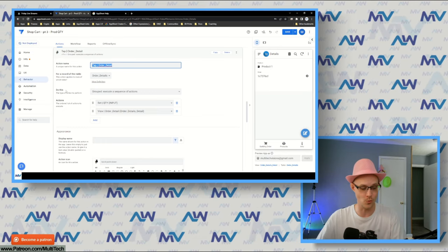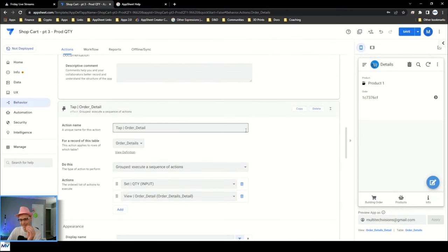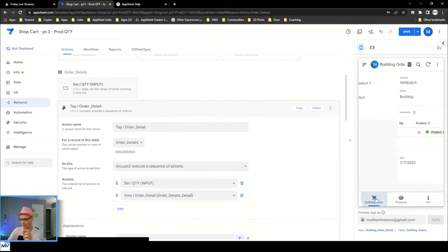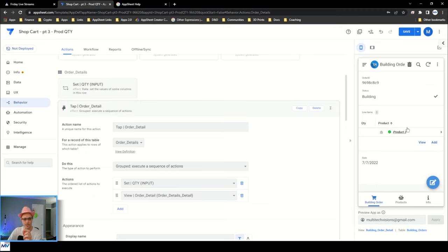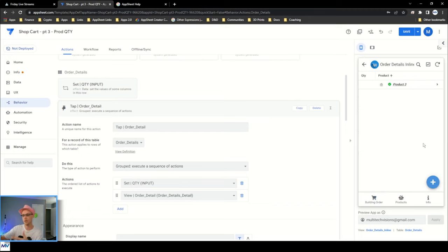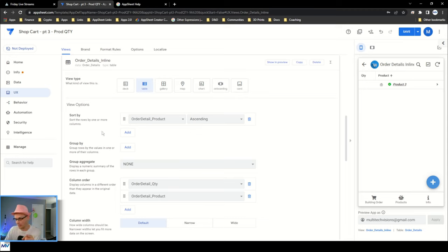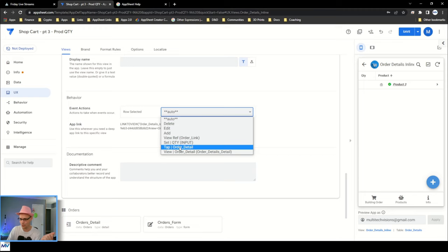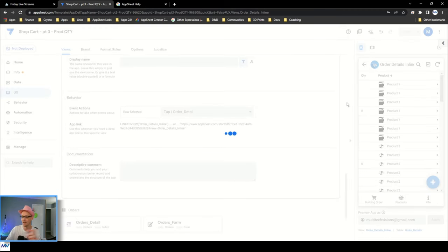Now I take this composite action and put it on the view event. The easiest way to get to that inline view is to be at the parent level, click the view button for the child view to make it full screen, then use the view link to get to that view. I scroll down to the behavior section, find 'Row Selected,' change it to my tap action, and save so it propagates.